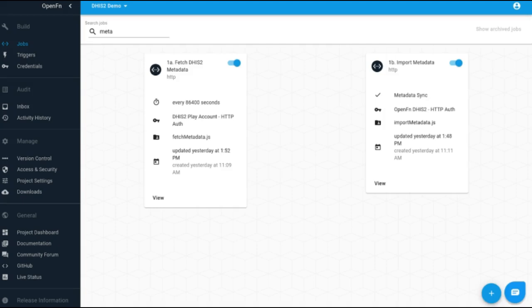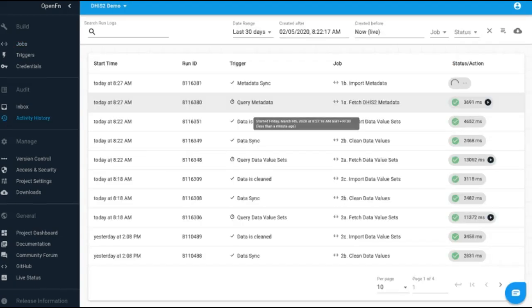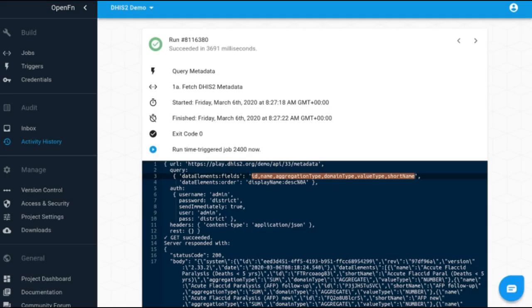Once we have this two-part job set up, we can then set up these jobs to run on a time basis — for example, on a daily basis. Or manually, I can go ahead and trigger the sync between the systems. That will result in OpenFunction accessing the Play DHIS2 instance, fetching that metadata, and then loading those data elements into our destination DHIS2 system.